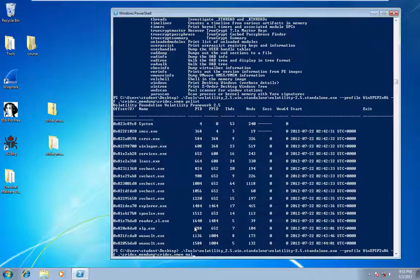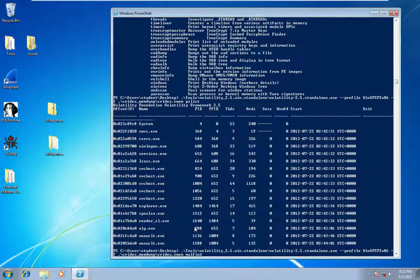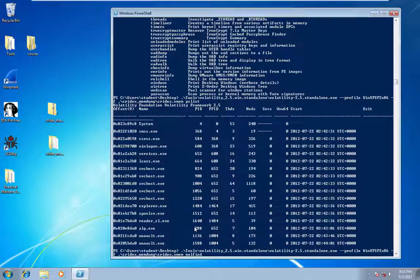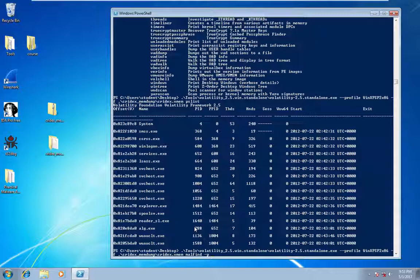So one convenient command you can run is malfind. Malfind, you can actually run to find injected code. So this will find things that aren't registered, DLLs that aren't registered, for example. So we can just pass the malfind command and pass in the process that we're interested in.